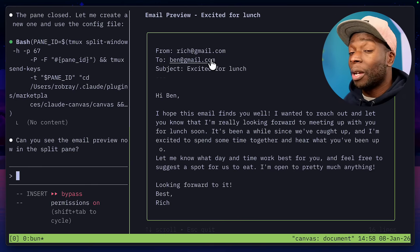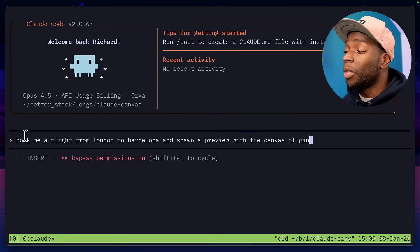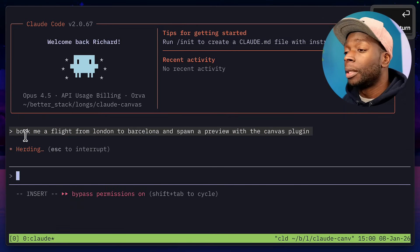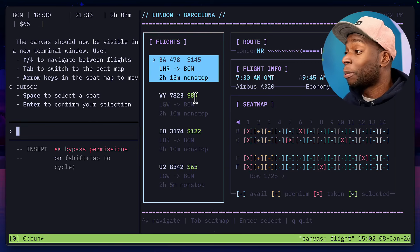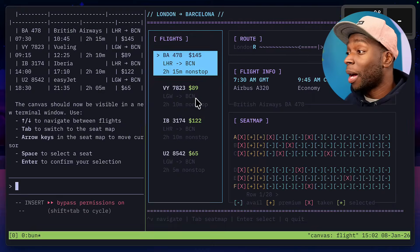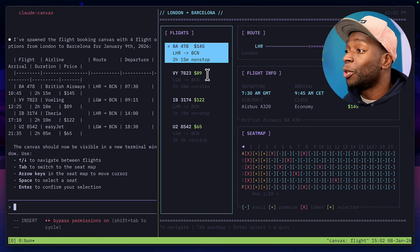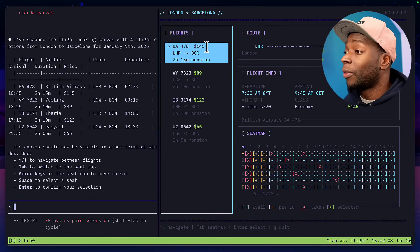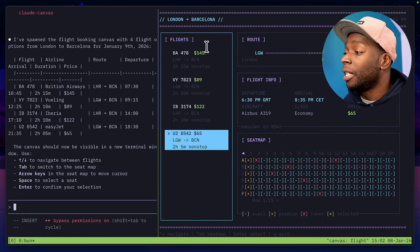Let's try another example. I've written this prompt that says: book me a flight from London to Barcelona and spawn a preview with the canvas plugin. Let's hit enter and let Claude go to work. And look at that — the preview is up first time. I'm going to zoom out so you can see it better. Here with flights, I can choose one at the top for $445, another one here for $89, and I can select using arrow keys, which changes the seat map down here.